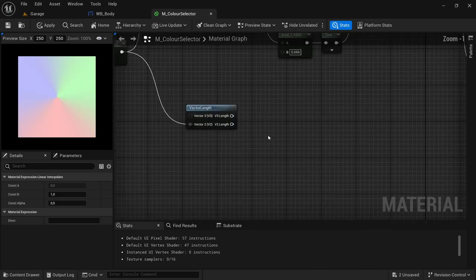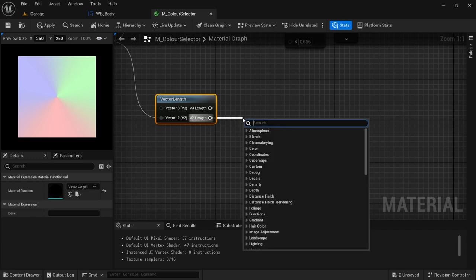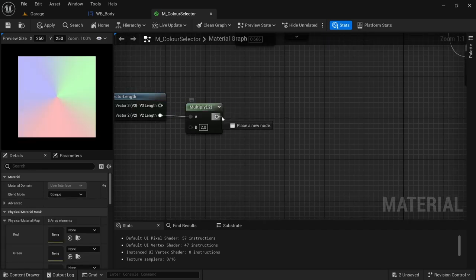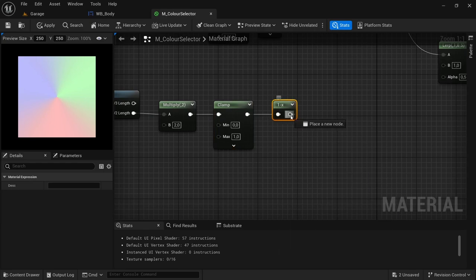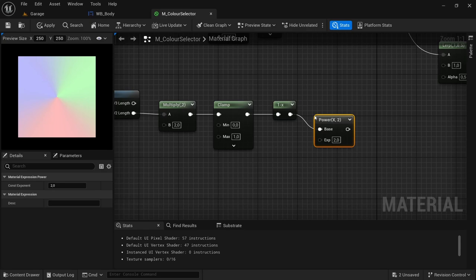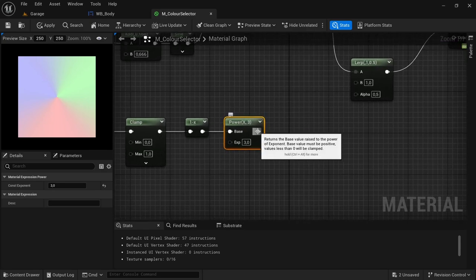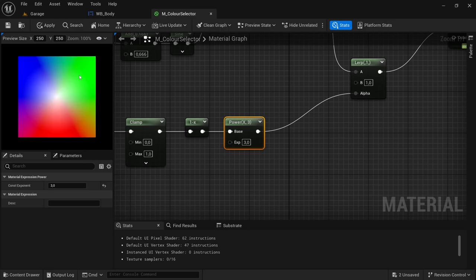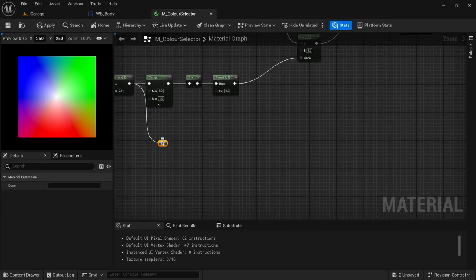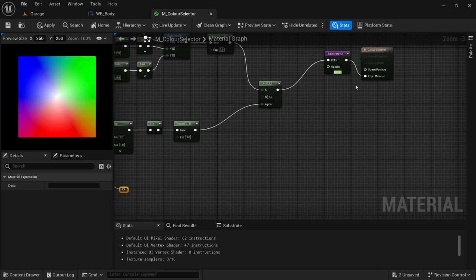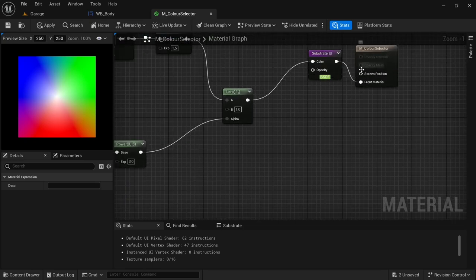Now for the Vector Length portion: from the V2 Length drag off and look for a Multiply — set the multiply value to 2. From the Multiply drag off and look for a Clamp, leave it as-is. From the Clamp drag off and look for a One Minus, then from the One Minus drag off and look for a Power node set to 3. Connect that Power to the Alpha of the Lerp. To make the color wheel circular instead of square, we need to add a mask — drag off from the Multiply connected to the Vector Length and hit period to add a redirect node.